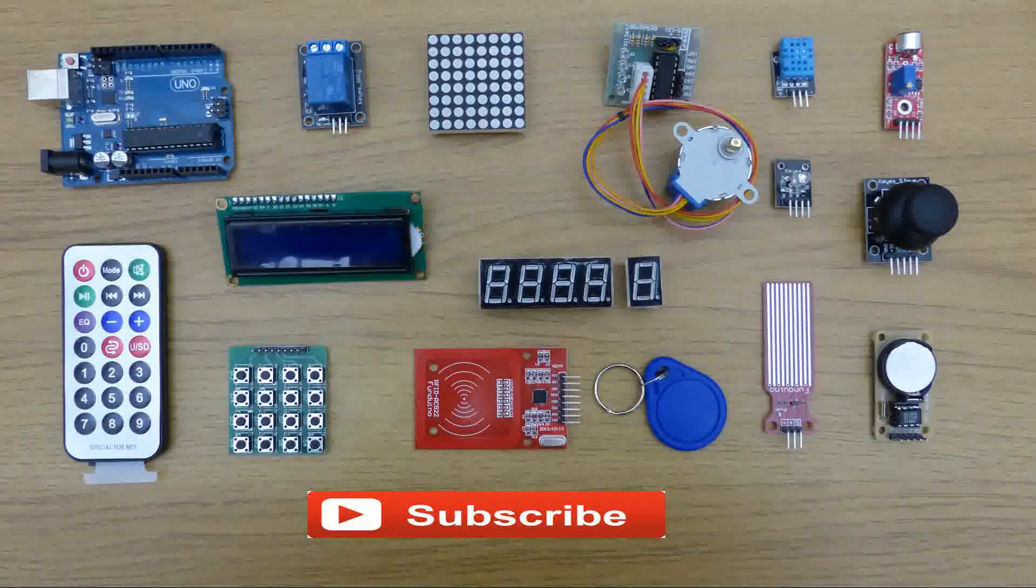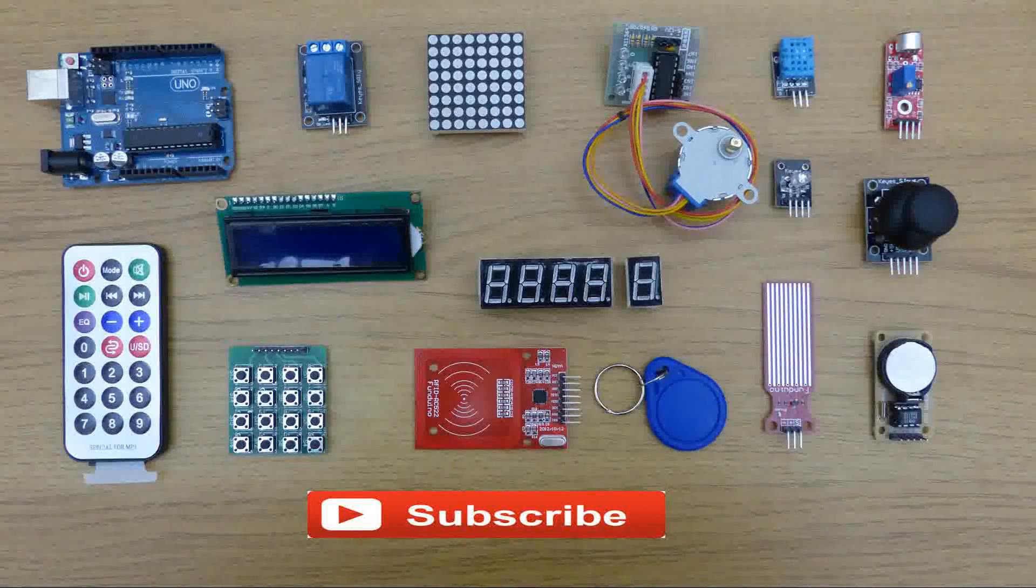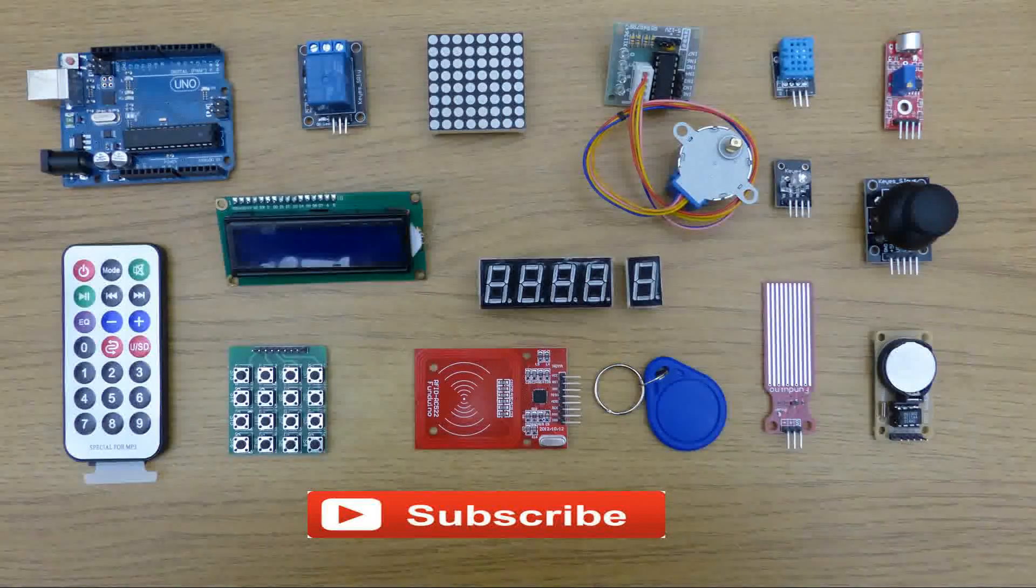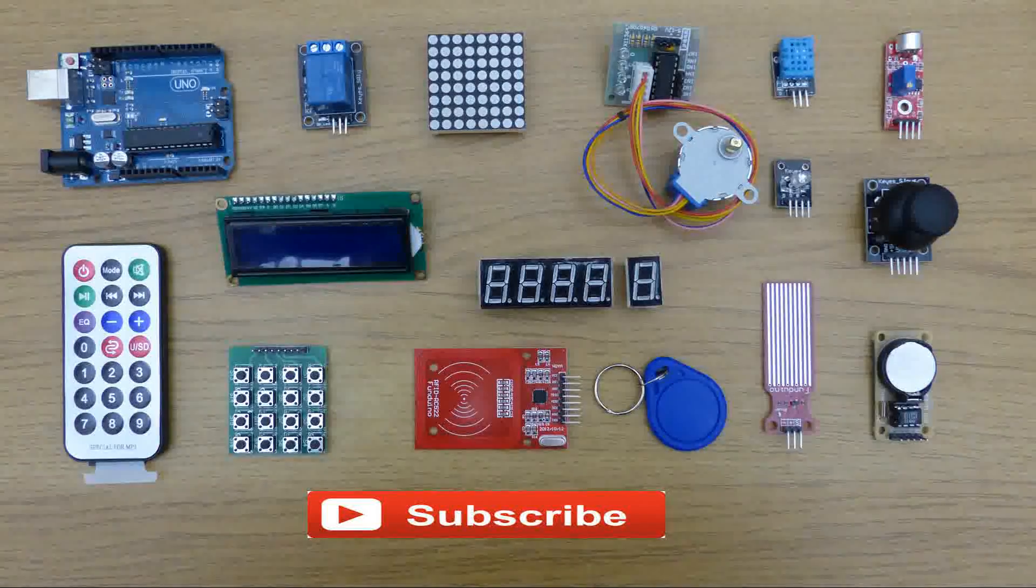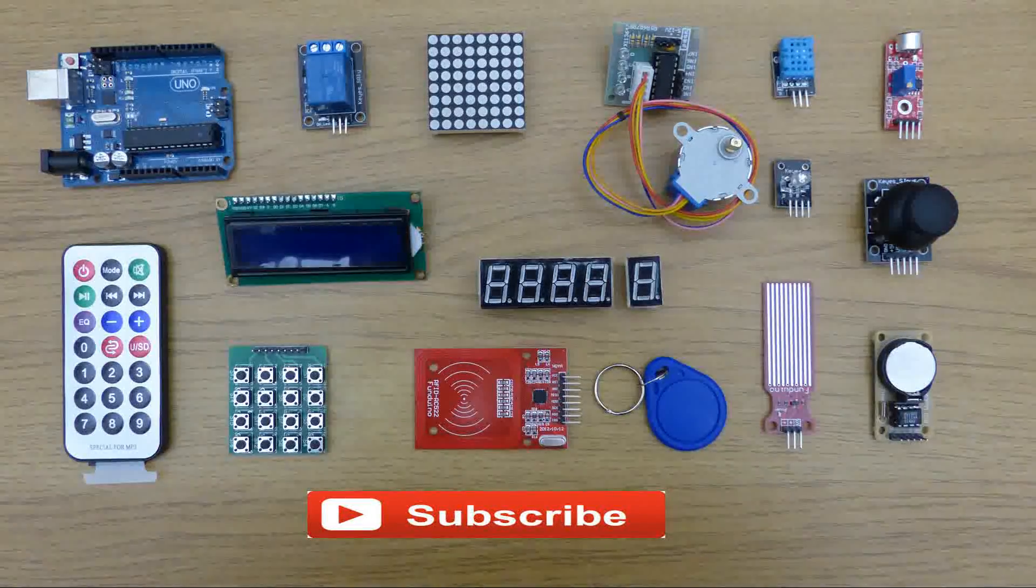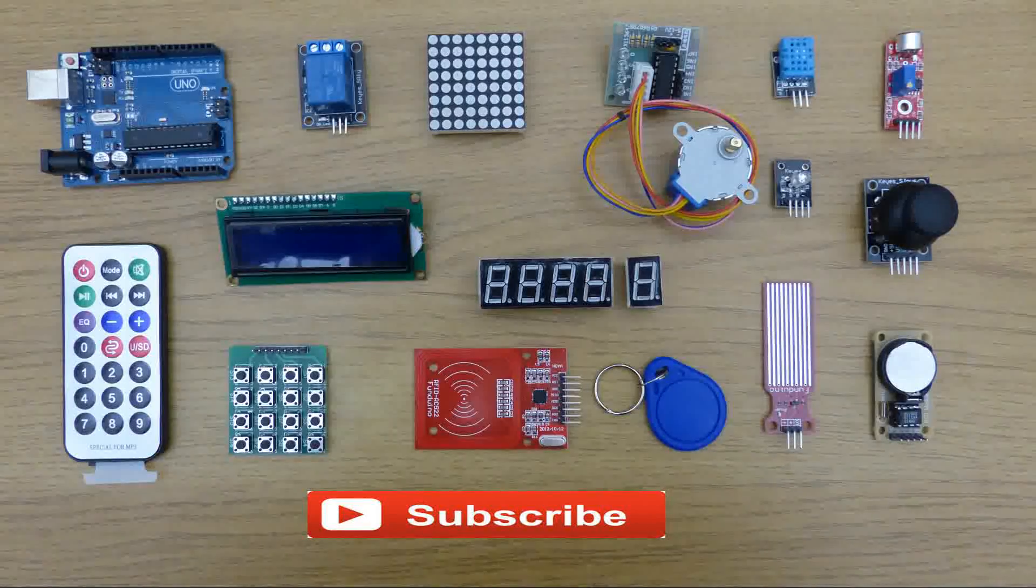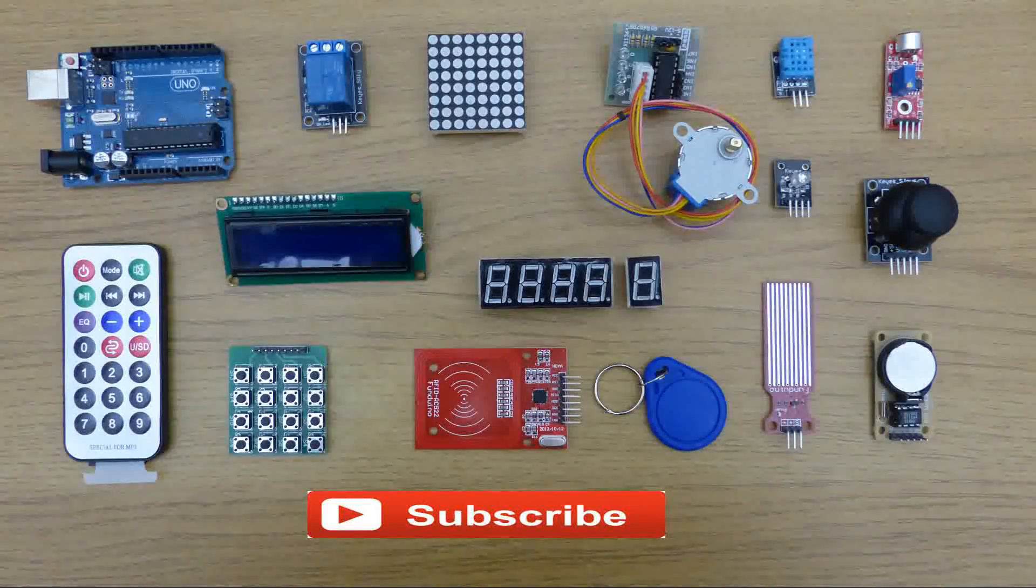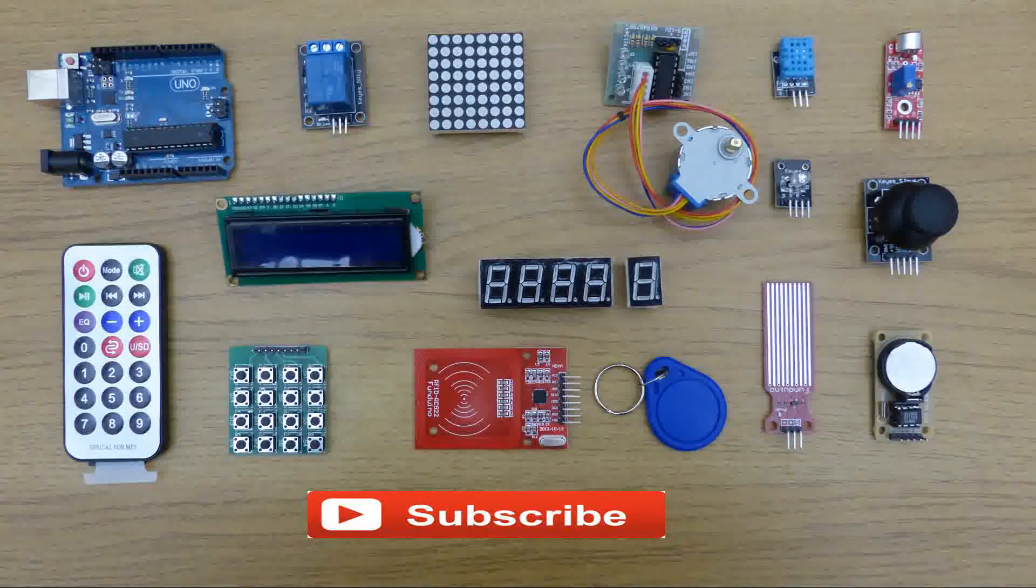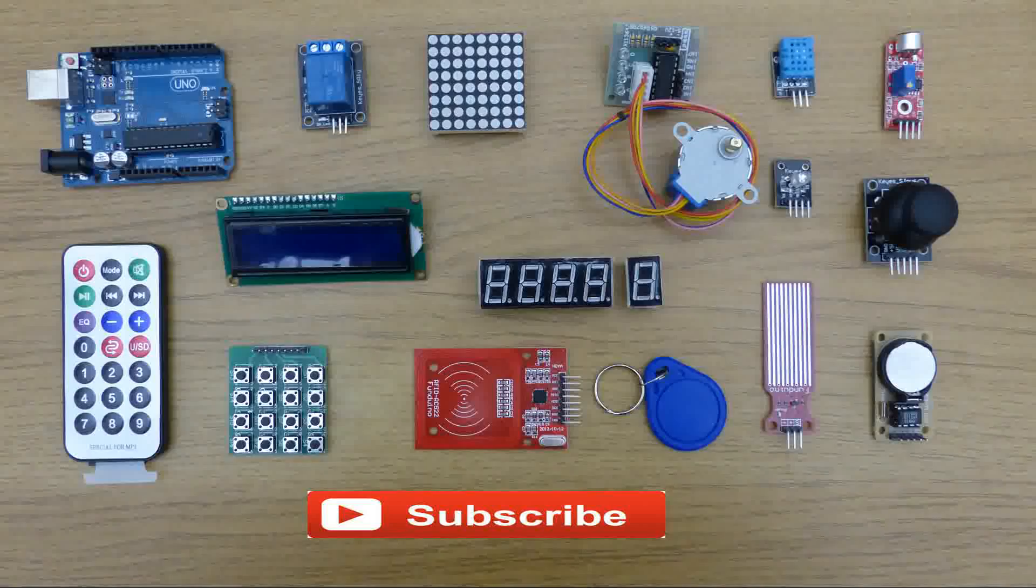So that's how to install the Arduino development software on Windows 10. In the next video I'm going to connect the 16 by 2 I2C character LCD display to the Arduino. So thanks for watching and I'll see you again next time.